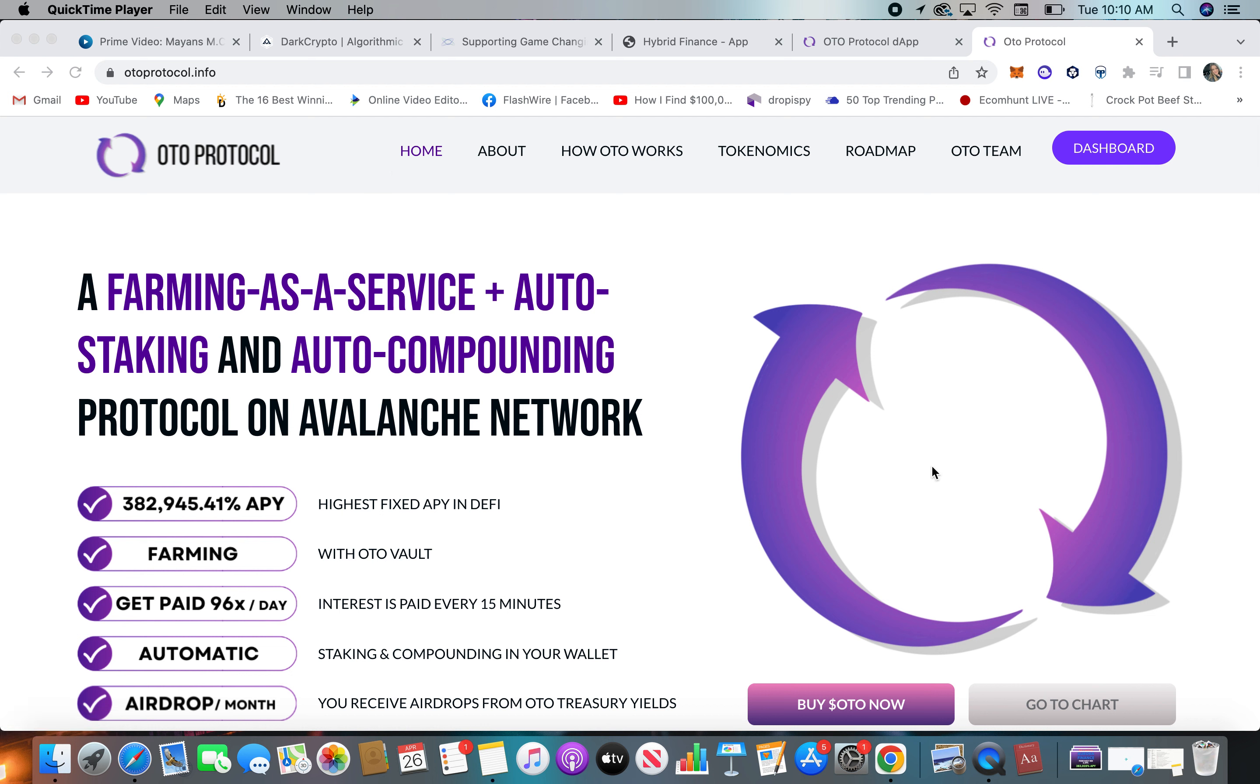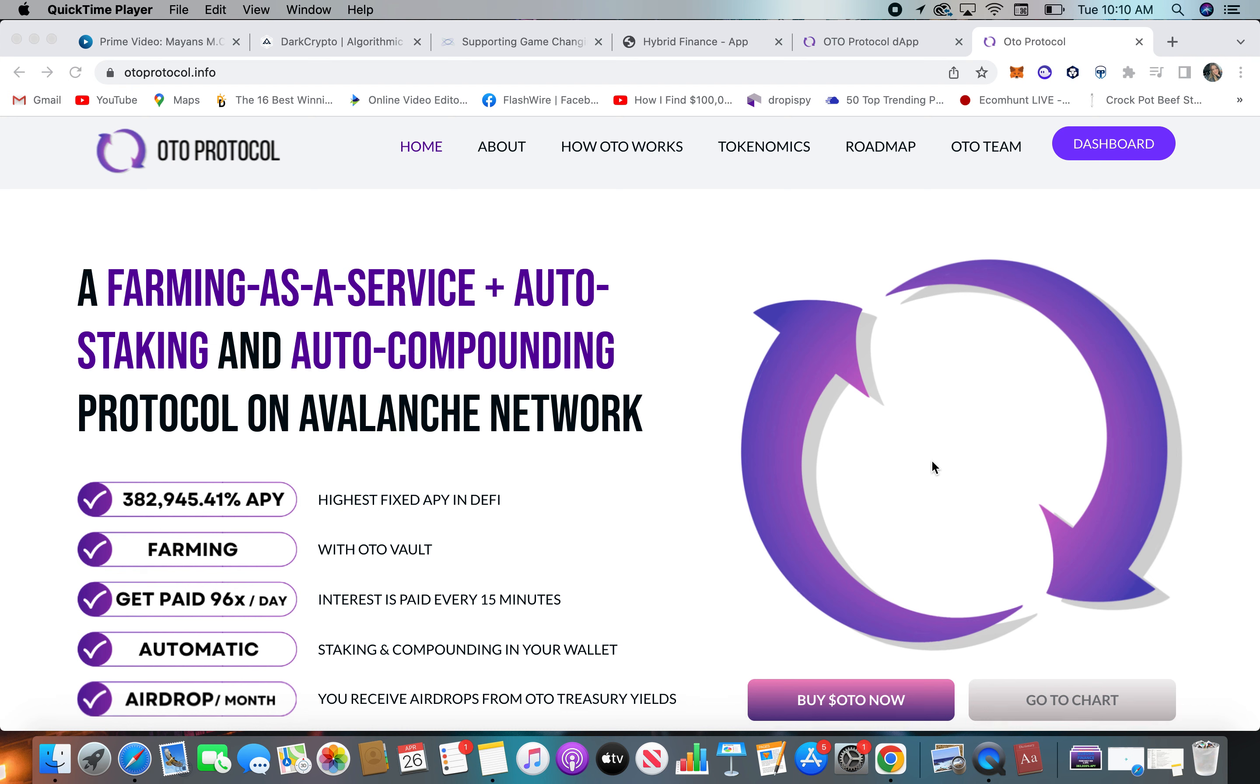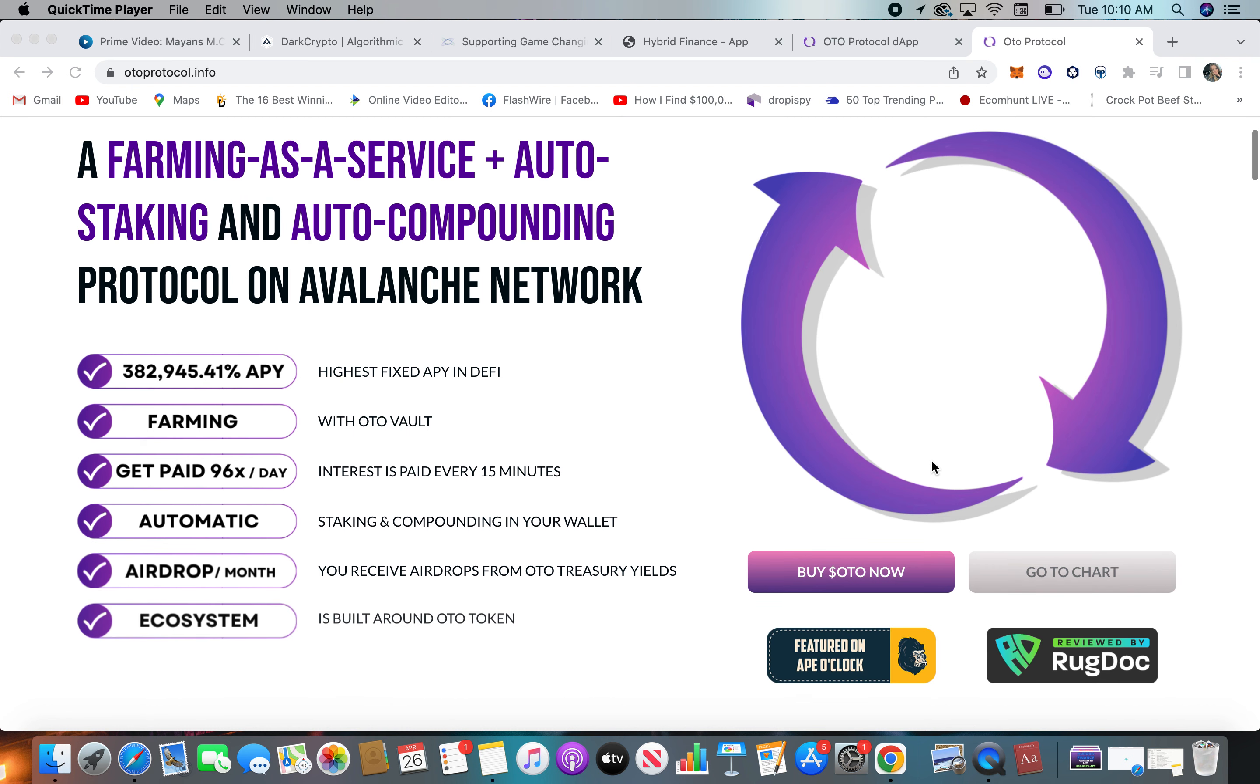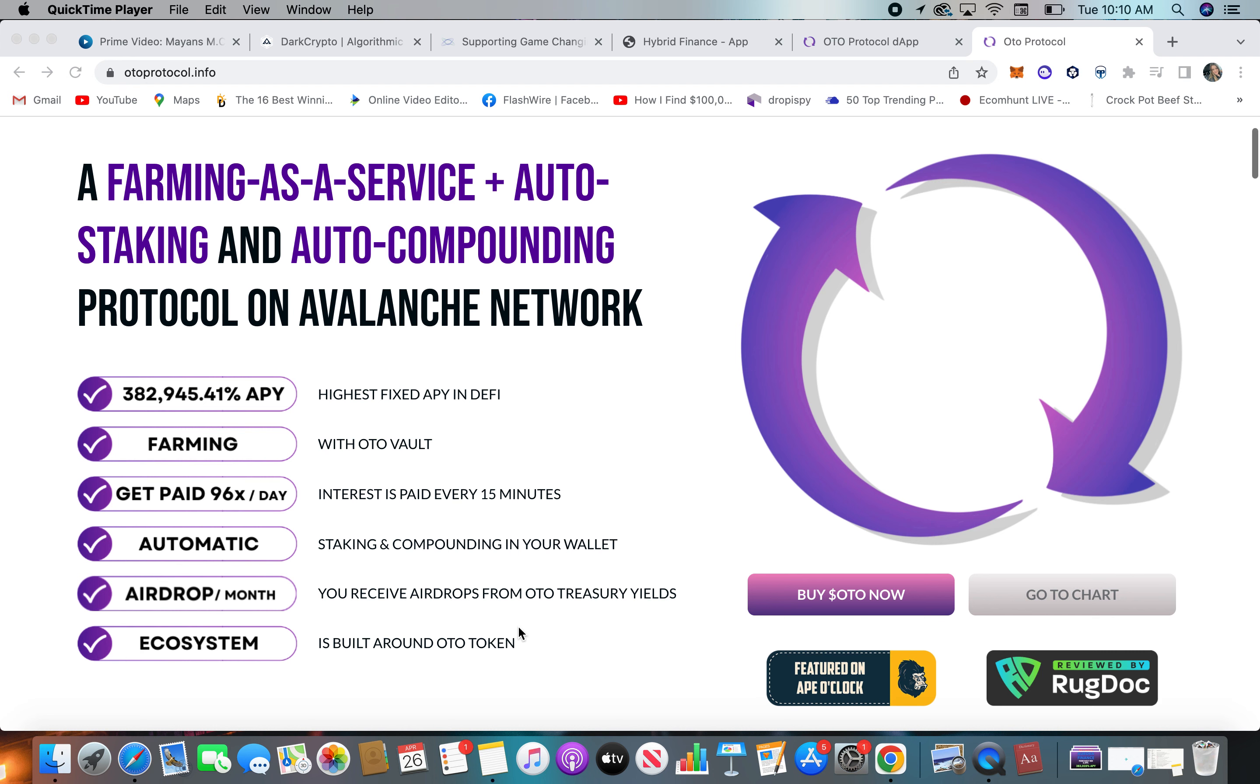You buy the token and it sits in your wallet and it auto-compounds and grows. This one pays out interest every 15 minutes, which is pretty cool, 96 times a day. Automatic, you don't have to do anything. There are airdrops and a cool ecosystem is built around the Oto token.